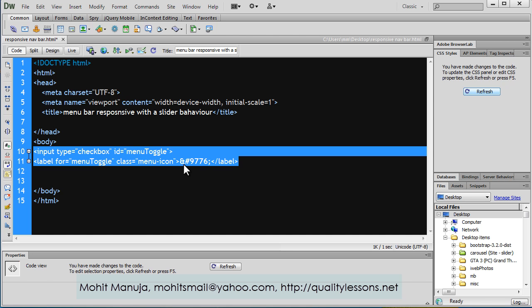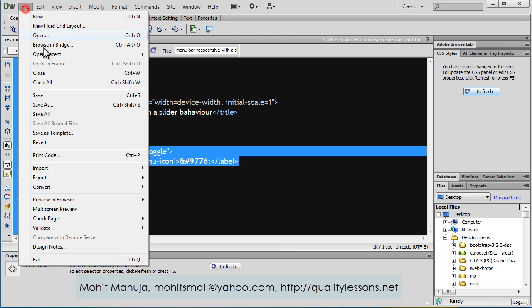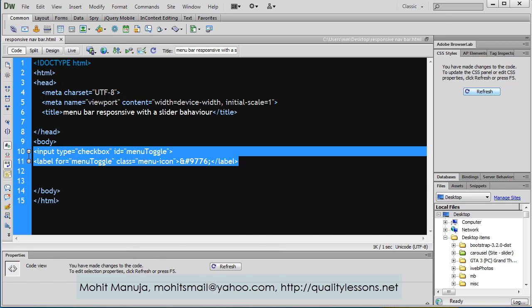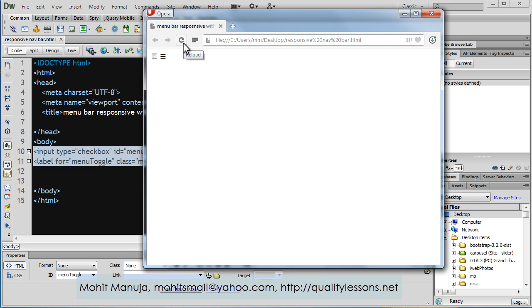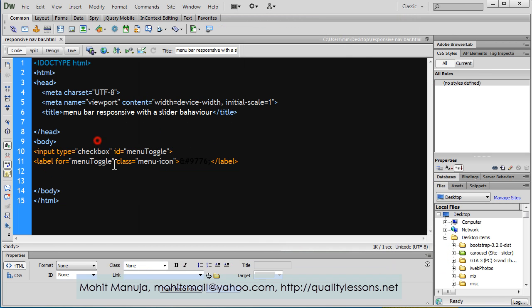Let's save the document. Let's bring the browser up and reload to see what I've created. This is the checkbox I was talking about and this is the icon that's a result of this character combination.